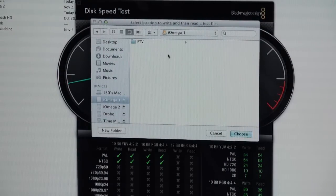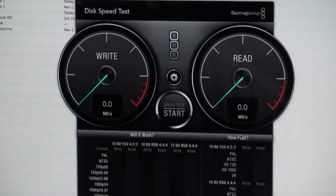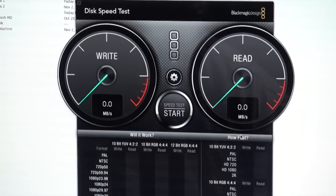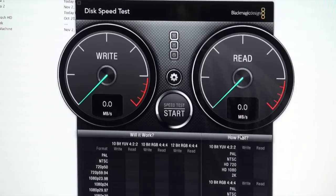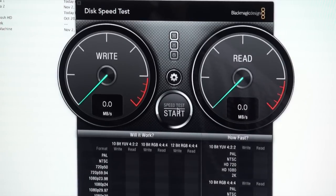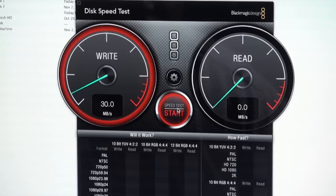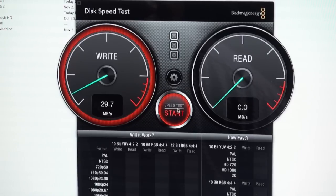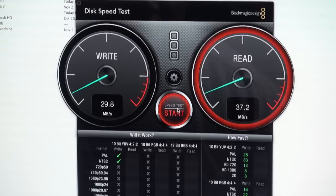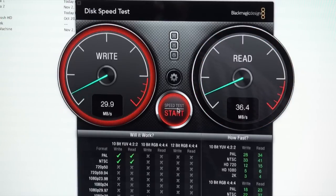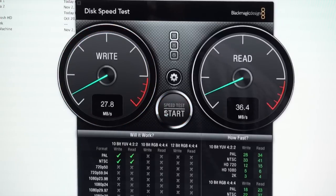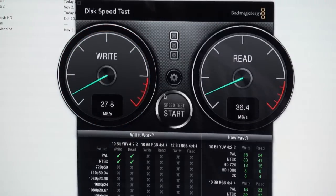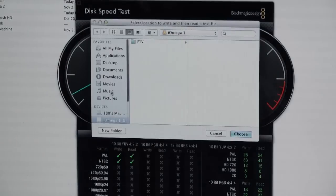This is iOmega drive and this drive actually is just a 250 gigabyte drive, but this drive is USB 2.0, it actually is running at 5400 RPMs. Looks like we peaked out at about 29, let's call it 29, almost 30 megabytes per second. And our read speed is about 36, I think it jumped up to 37 a second ago. But now we're going to try another drive here.